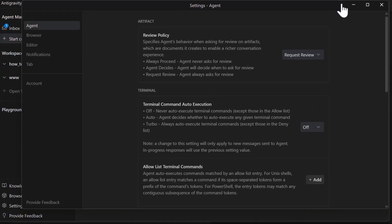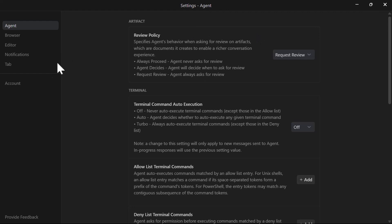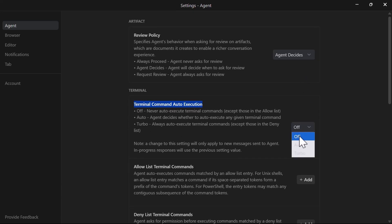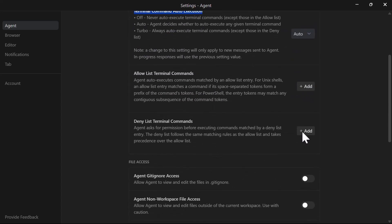Once you click on this gear icon, you're presented with these agent settings. Here you can set the different kind of configurations for your agents. By default we have this set to request review but I like it to be agent decides. Then this is the terminal execution commands. By default it's off. I usually set it to auto. Then you can add more configuration to allow your terminal commands.